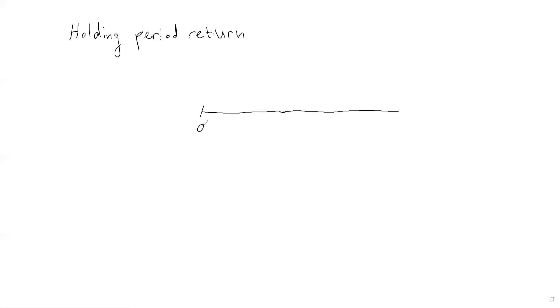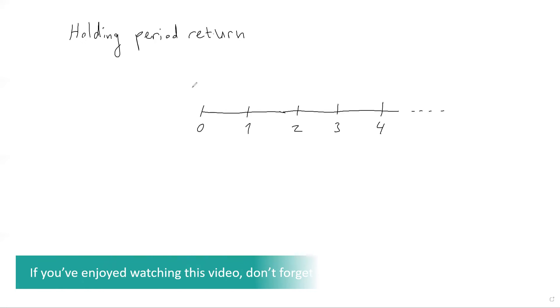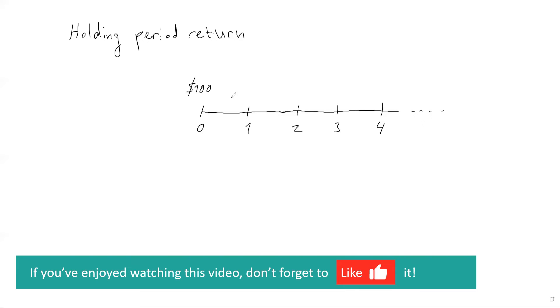So you buy at time zero, then you hold it, say, many months. And in this case, let's assume that we buy it here, $100. And let's say we sell it, for simplicity, let's assume we sell it over here. Now, what I'm really interested in is my return over this entire period. This is the holding period return. And let's suppose I sell it for $120.